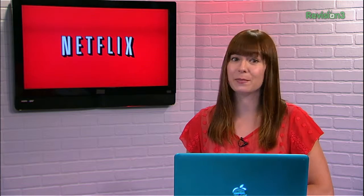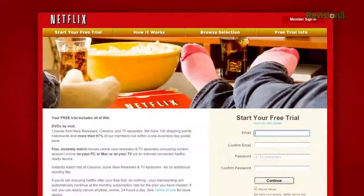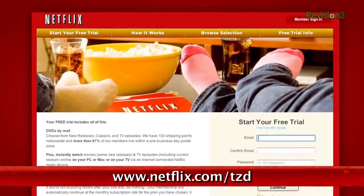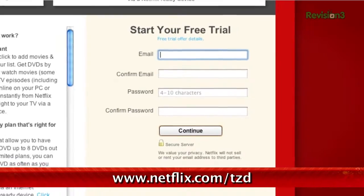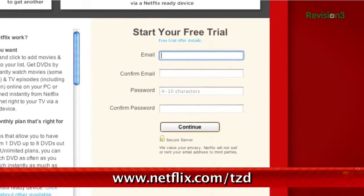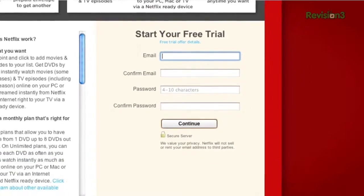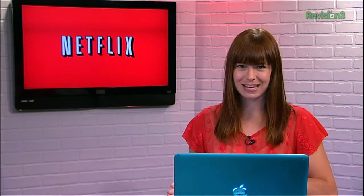Netflix people, you already know what it is, but have you signed up yet? Go to netflix.com/tzd and sign up for a free trial to start streaming TV episodes and movies straight to your computer. Plus, you can use it on a whole range of devices, including game consoles and set-top boxes. Help out TechZilla by signing up.